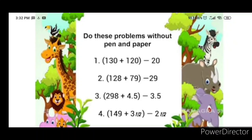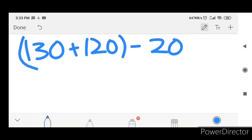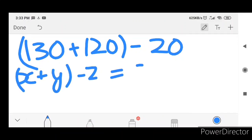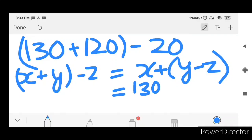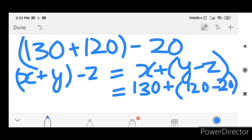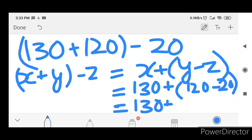This will be the same thing. Let's see how we do this. What formula? x plus y minus z will be equal to x plus y minus z. The equation will be done. x is 130 and y is 120, z will be 20. Is equal to 130 plus 100. The answer is 230.